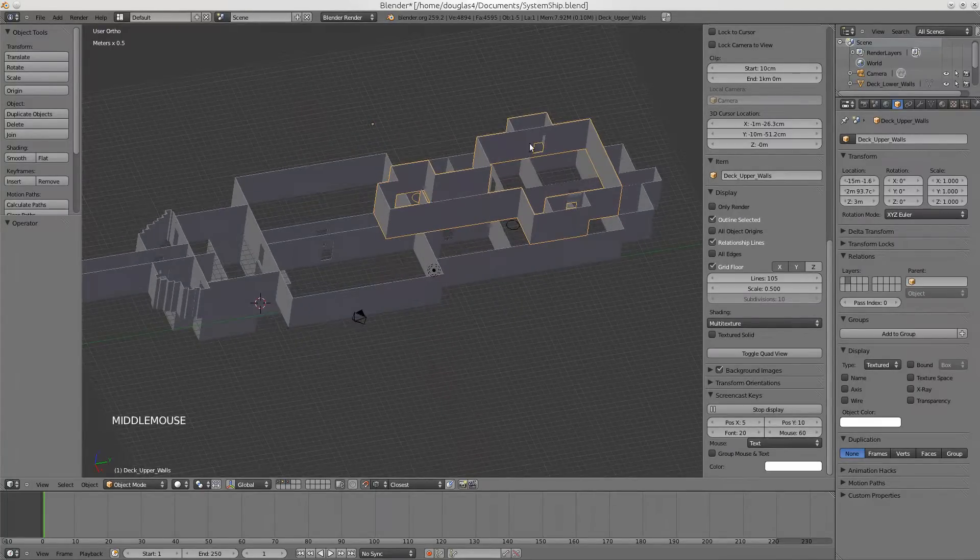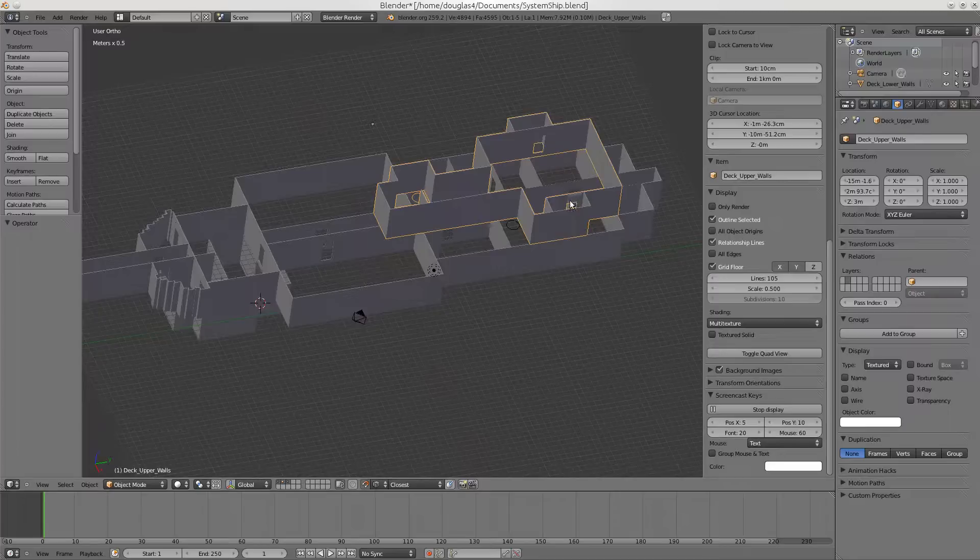I also went through and made sure all these doors were the same width, and now all of them are either 80 or 85 centimeters wide.